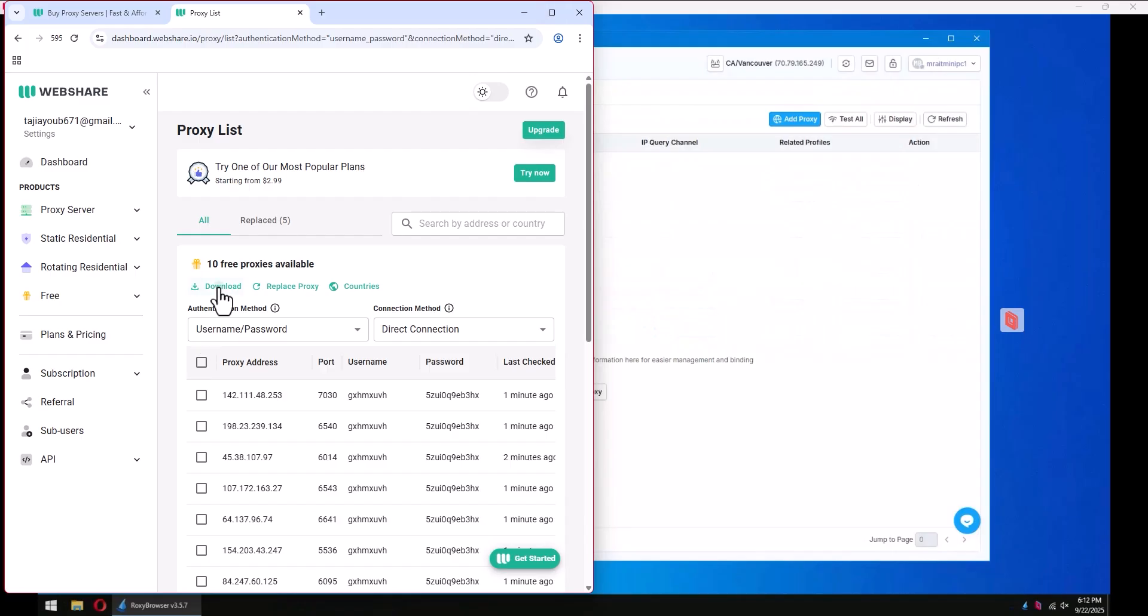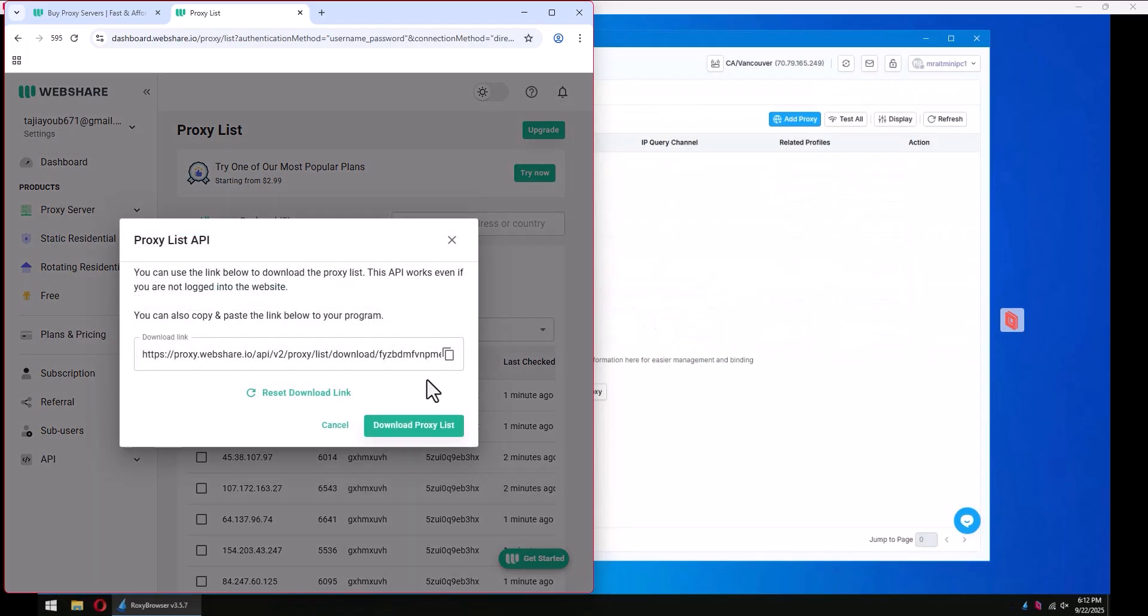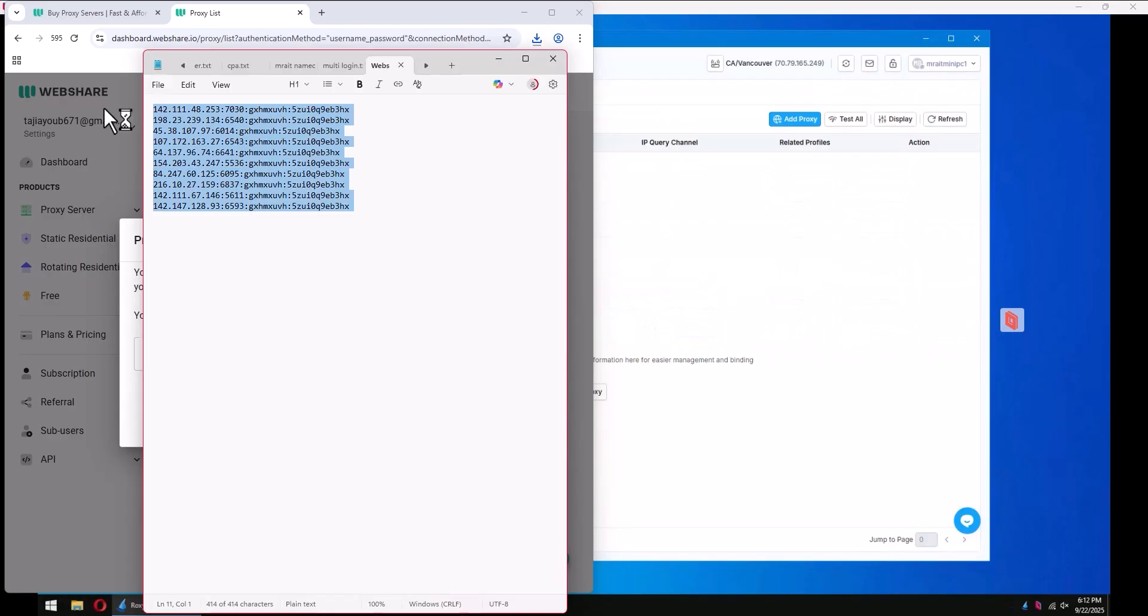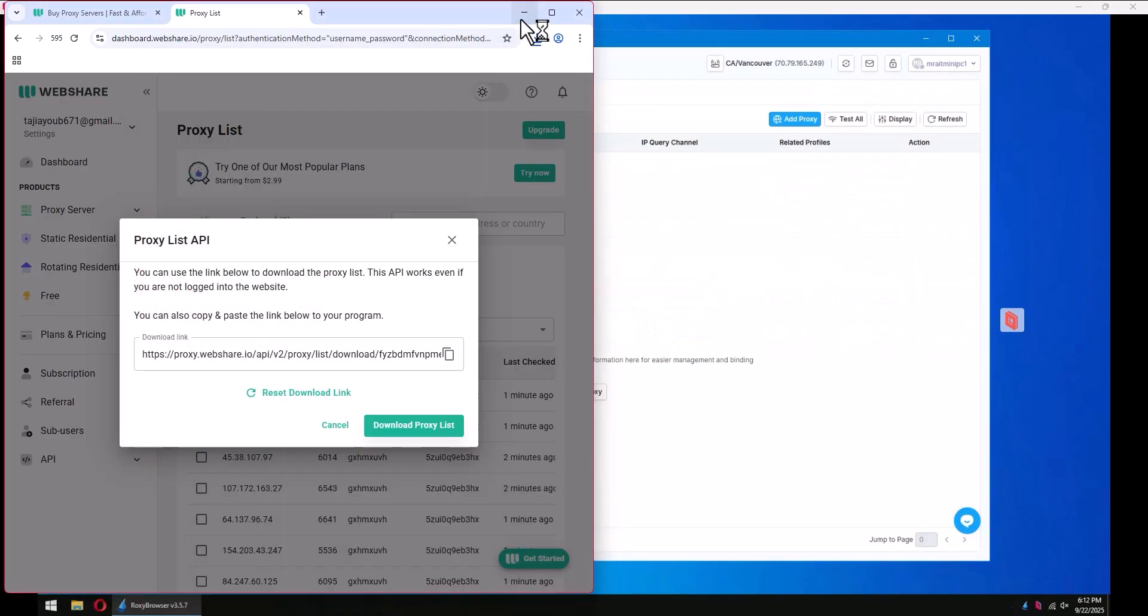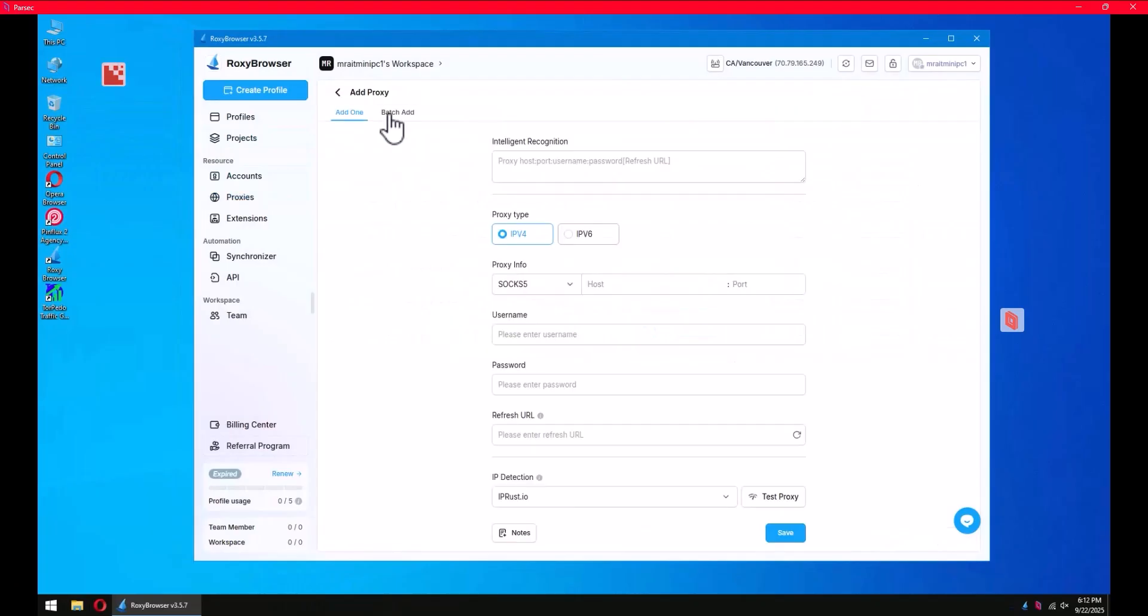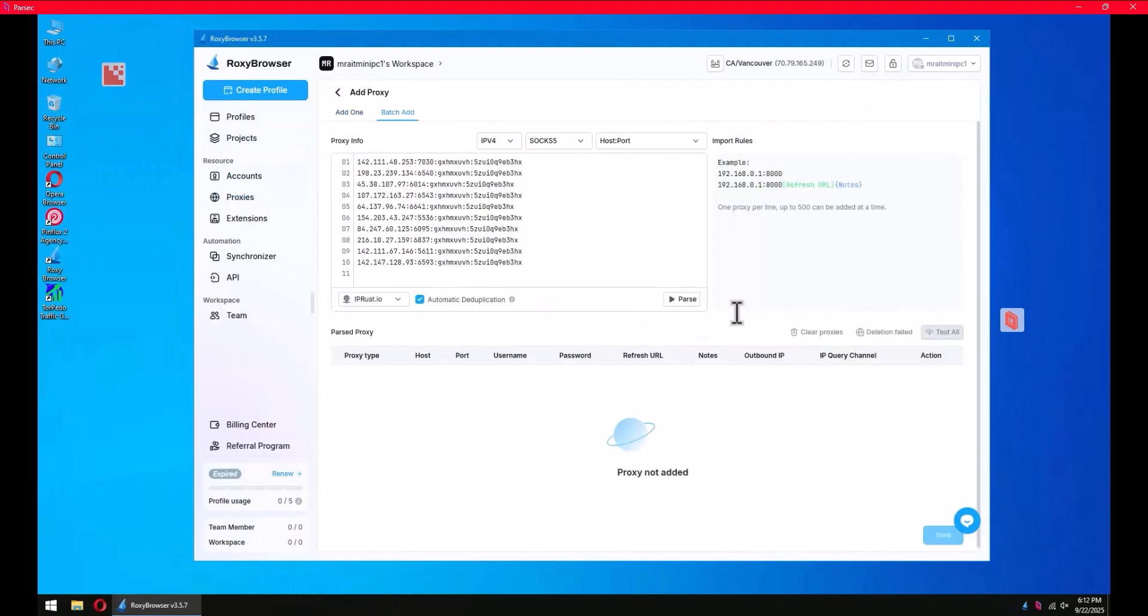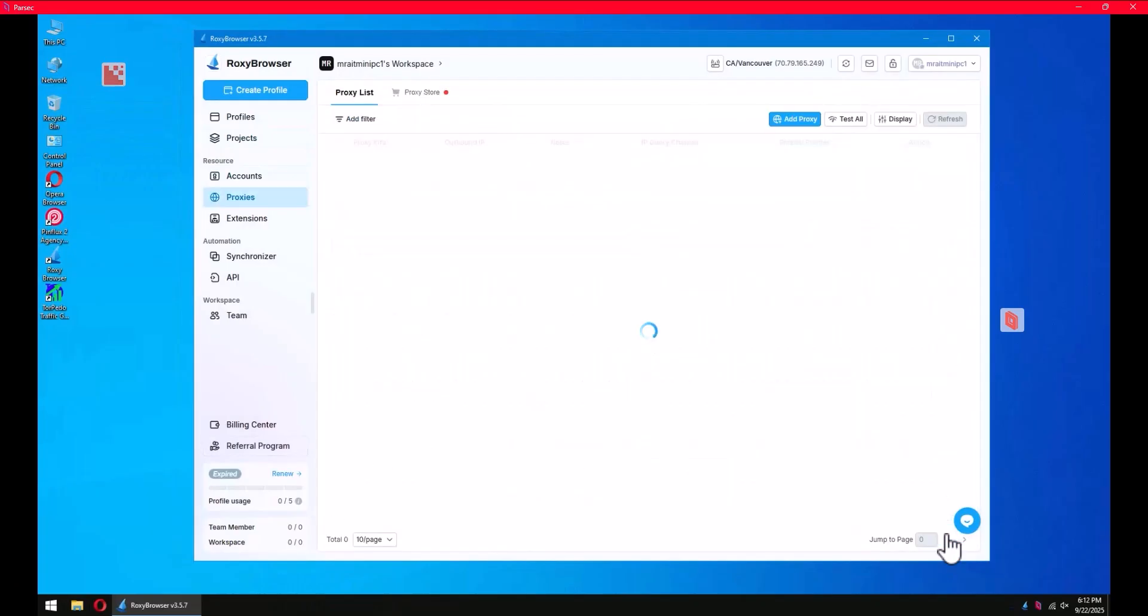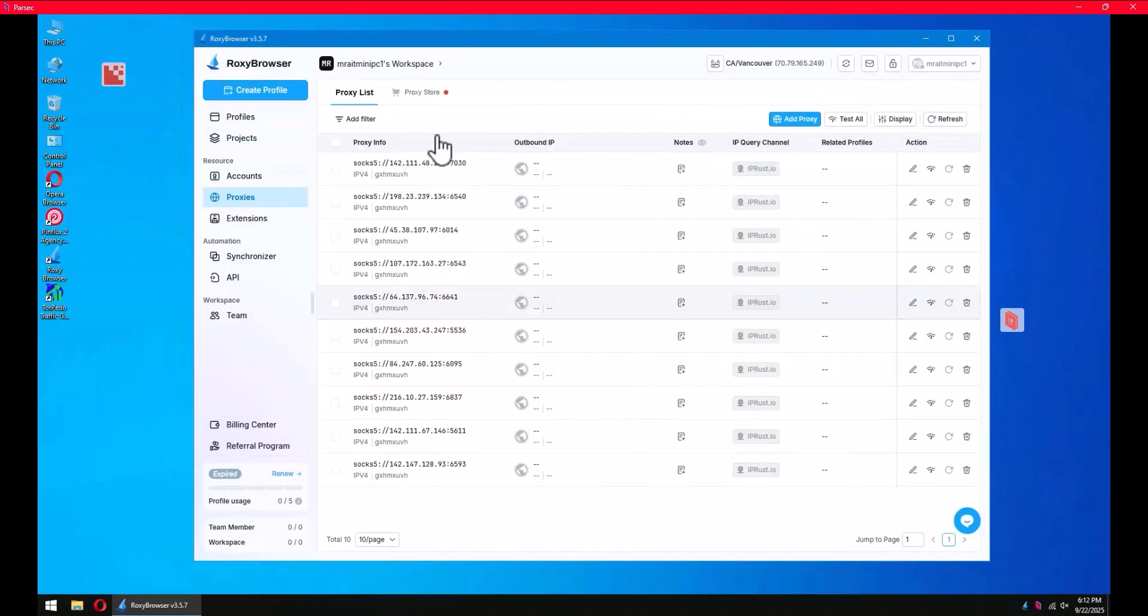You will copy the proxy list. You will have the proxy list like this - Ctrl+A, Ctrl+C. Then you come here, add proxy, batch add, full parse and save, and boom, you have 10 proxies.